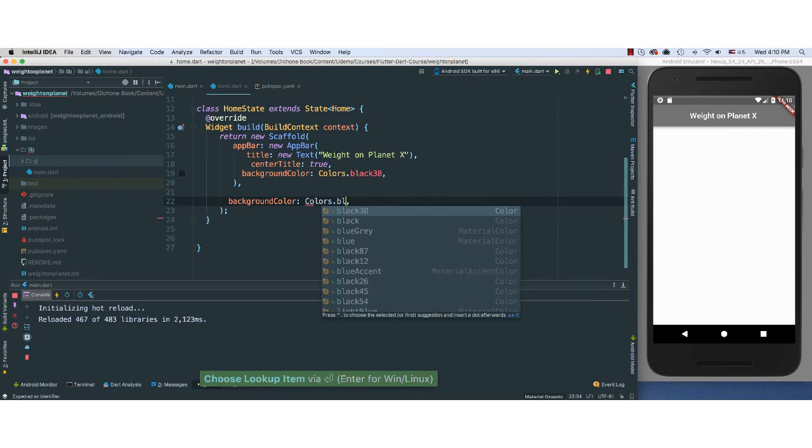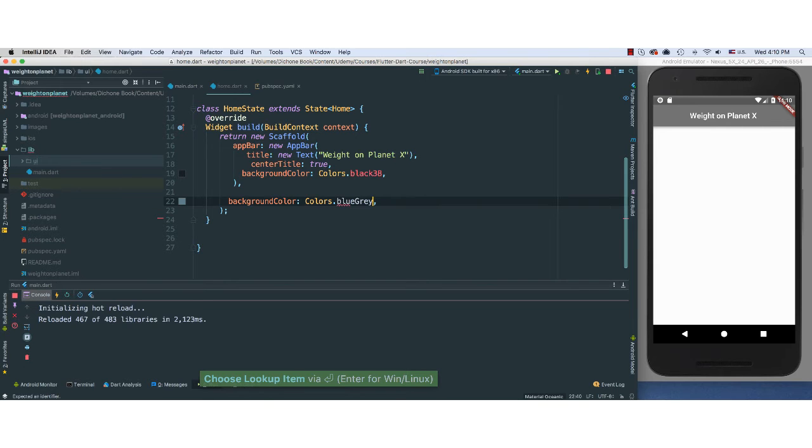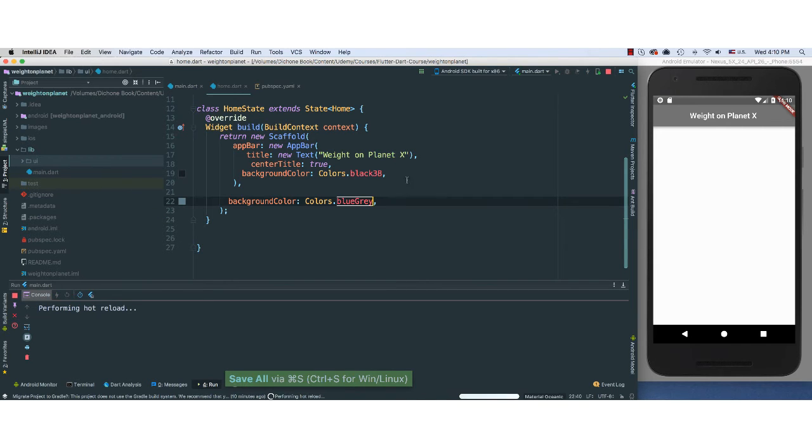I'm going to also give it the same color that I gave. In fact, I'm going to say blueGrey. That's appropriate.